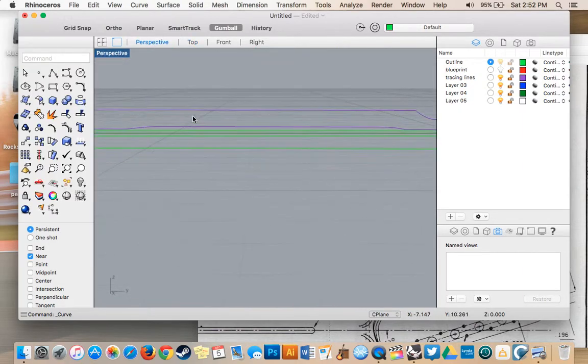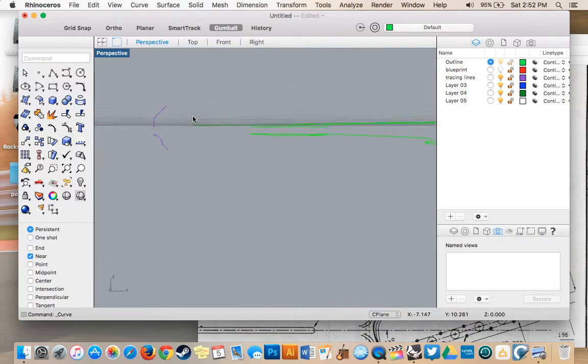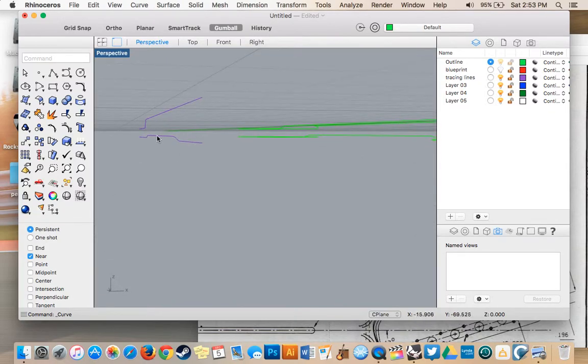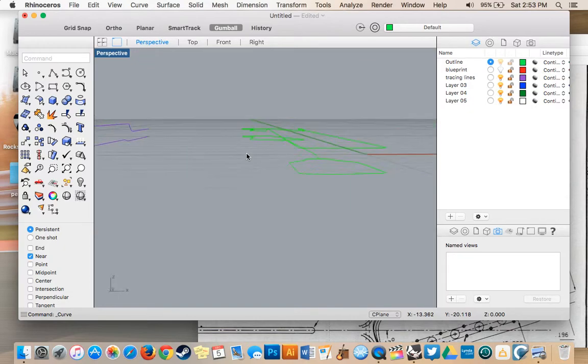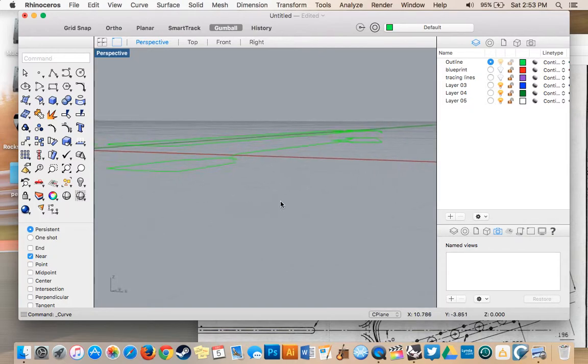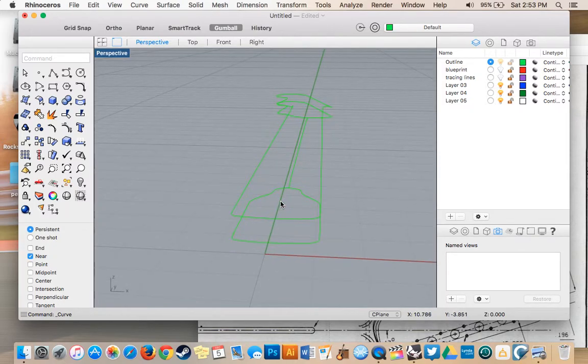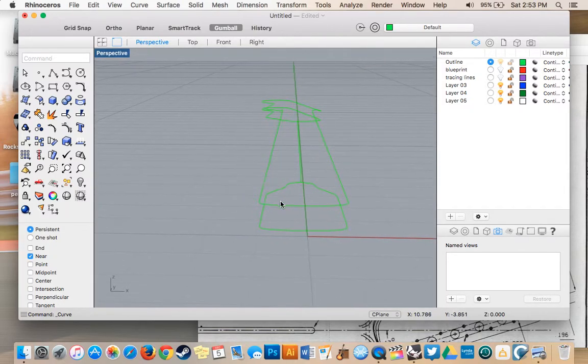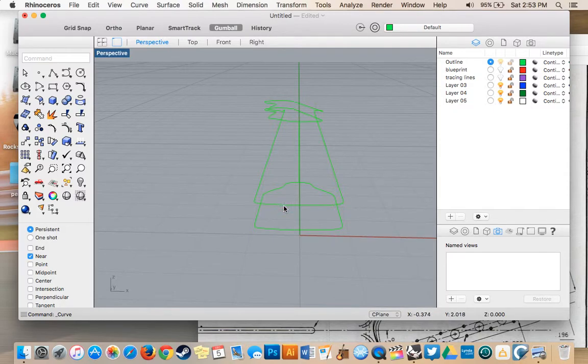So looking at that in perspective now, you can see there's a nice curve that follows the same one as this bottom line. So I'm going to go ahead and turn those tracing lines off for now, because we don't need them right now. And now I'm going to go over a few more lines that are going to help us out in drawing our blueprint here.